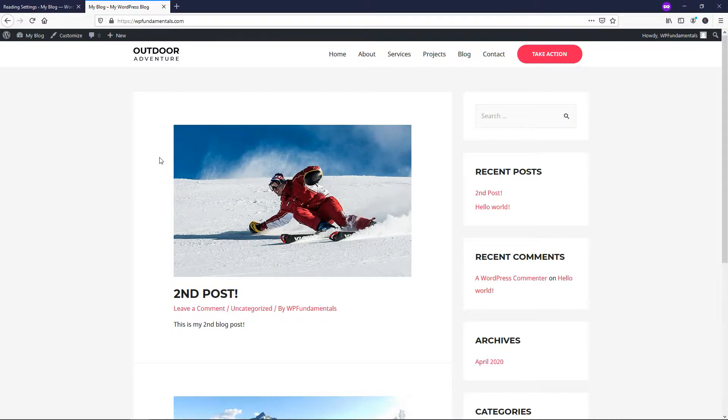If it was, please consider giving it a like and subscribe for more WordPress related content. Thanks for viewing and have a wonderful day.